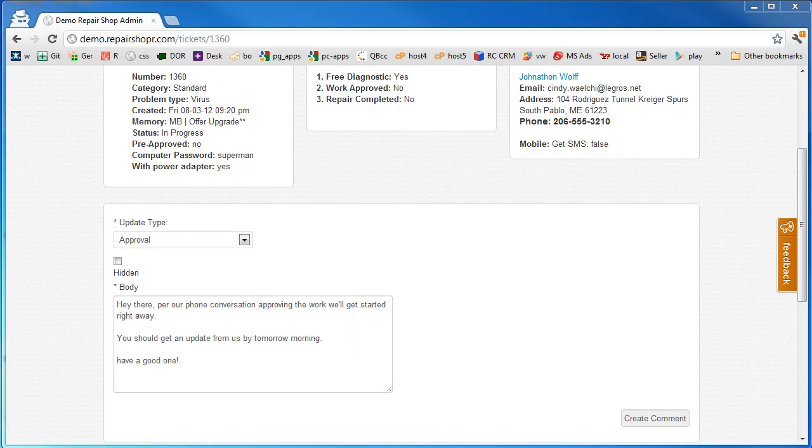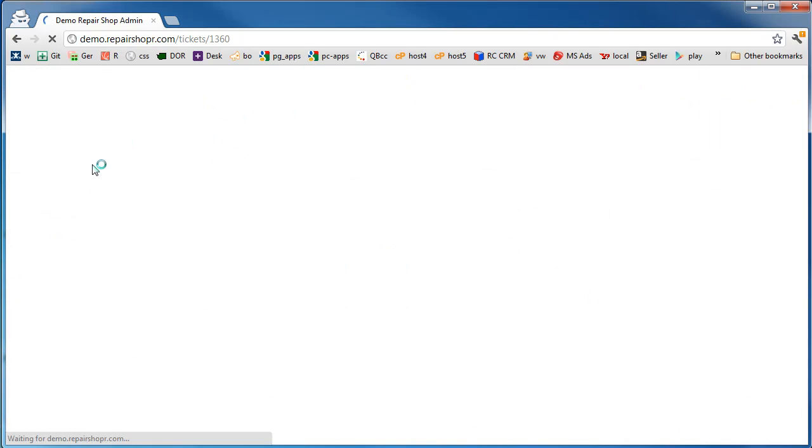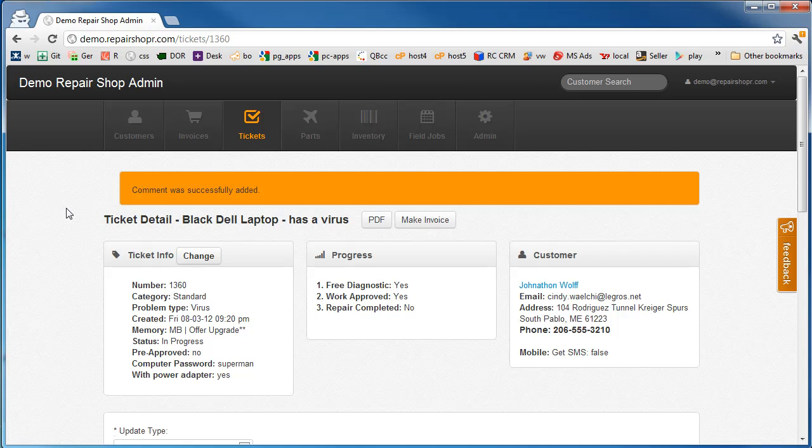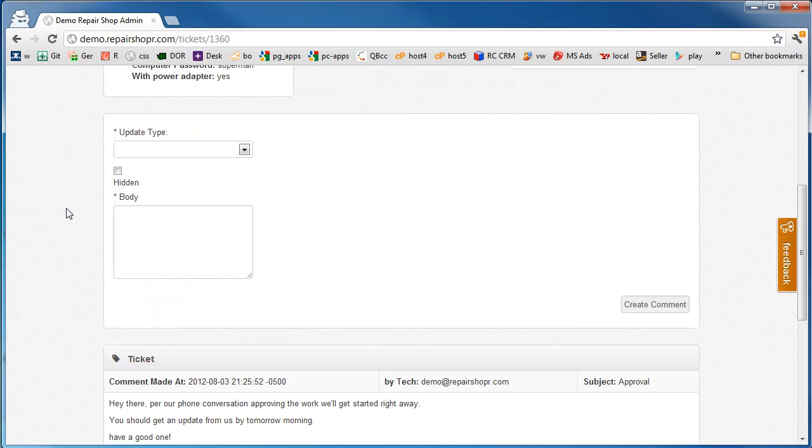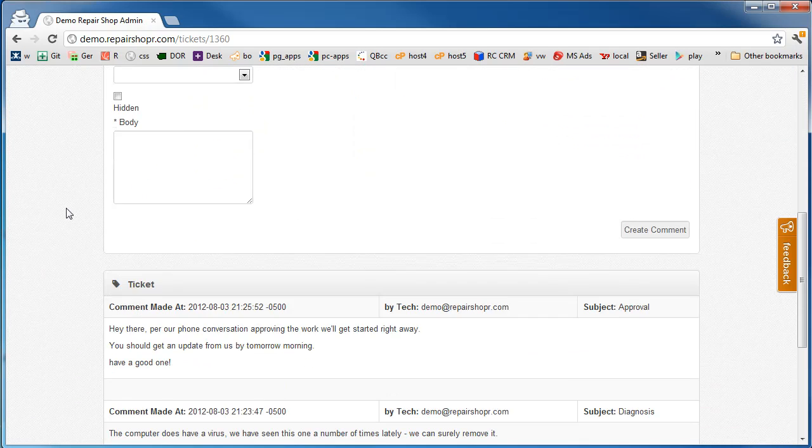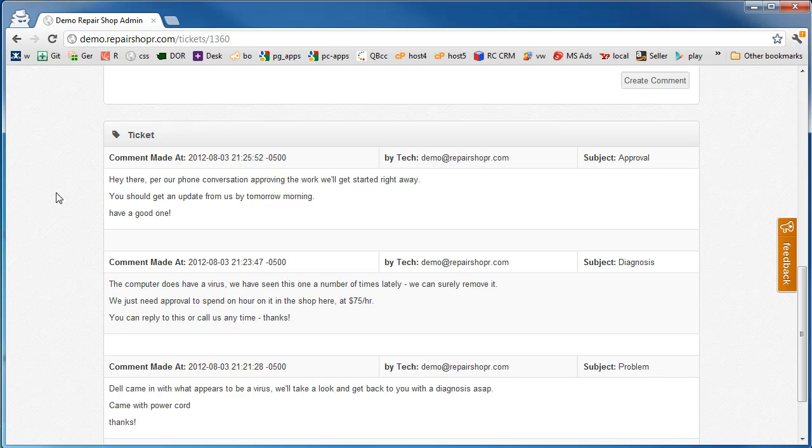So an update for an approval over the phone might look like this. Okay, we've got an approval message. Hey there, per our phone conversation, approving the work will get started right away. You should get an update from us by tomorrow morning. Have a good one. This comment goes on. It seems redundant. It's emailing them even though we just talked. But now if they ever come back and say I didn't approve that, they're getting this email right away. Everyone's on the same page. We're not going to have any miscommunications about the pricing or anything. This is going to be a really clean job.